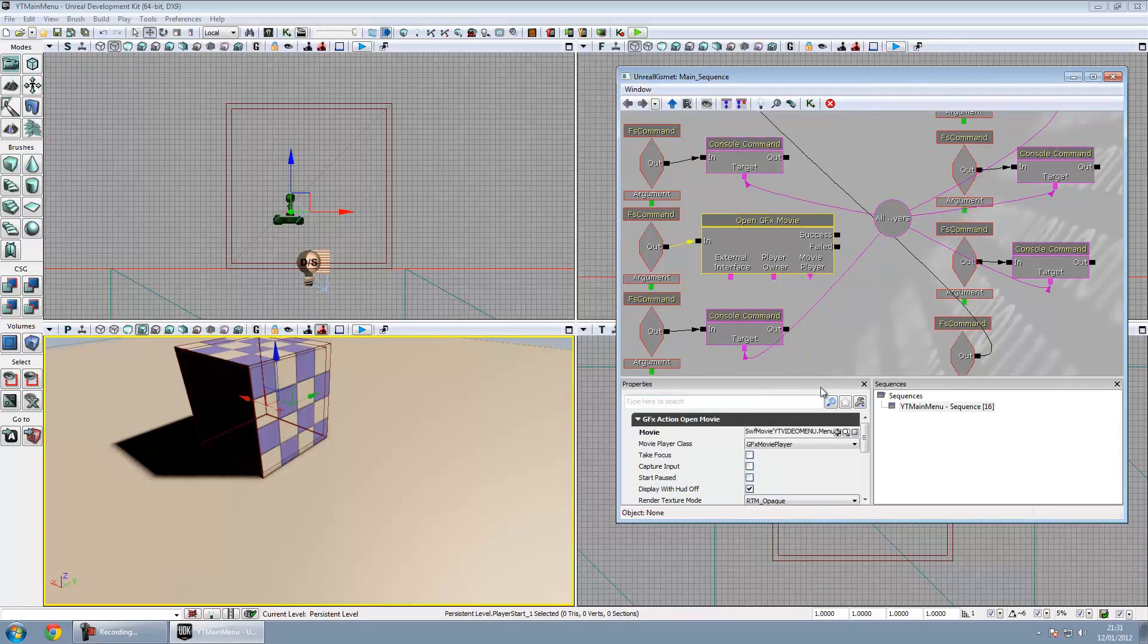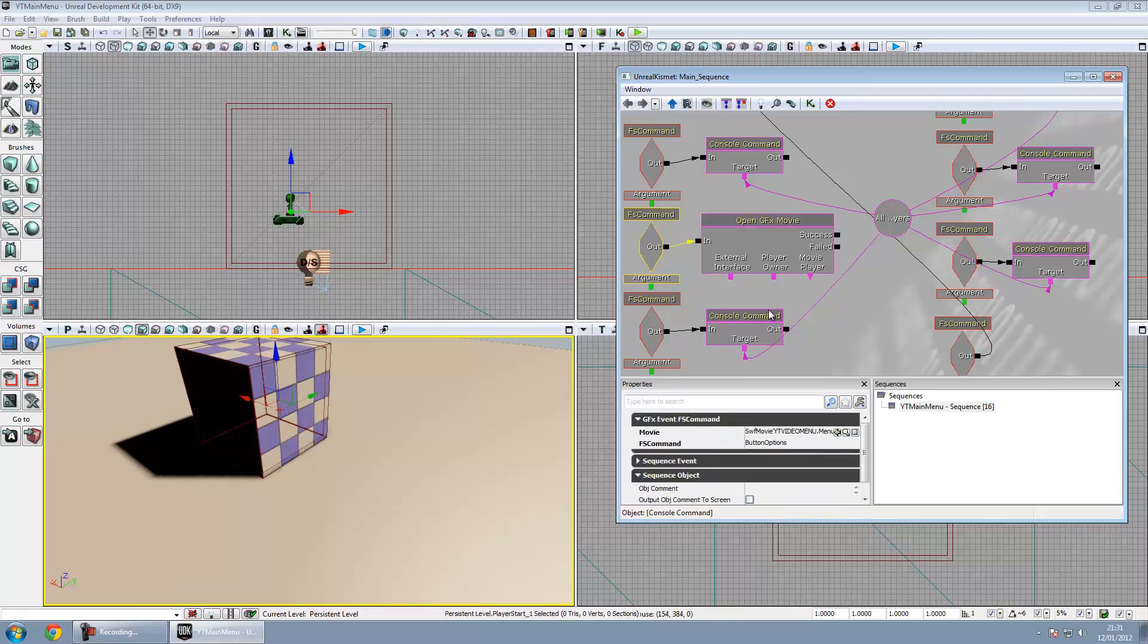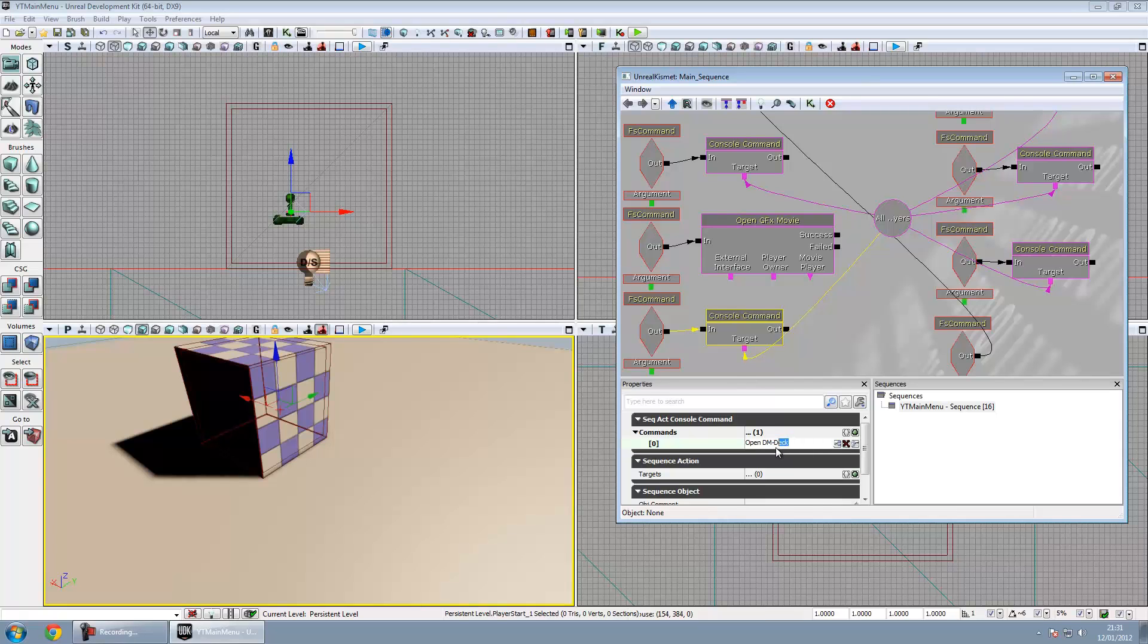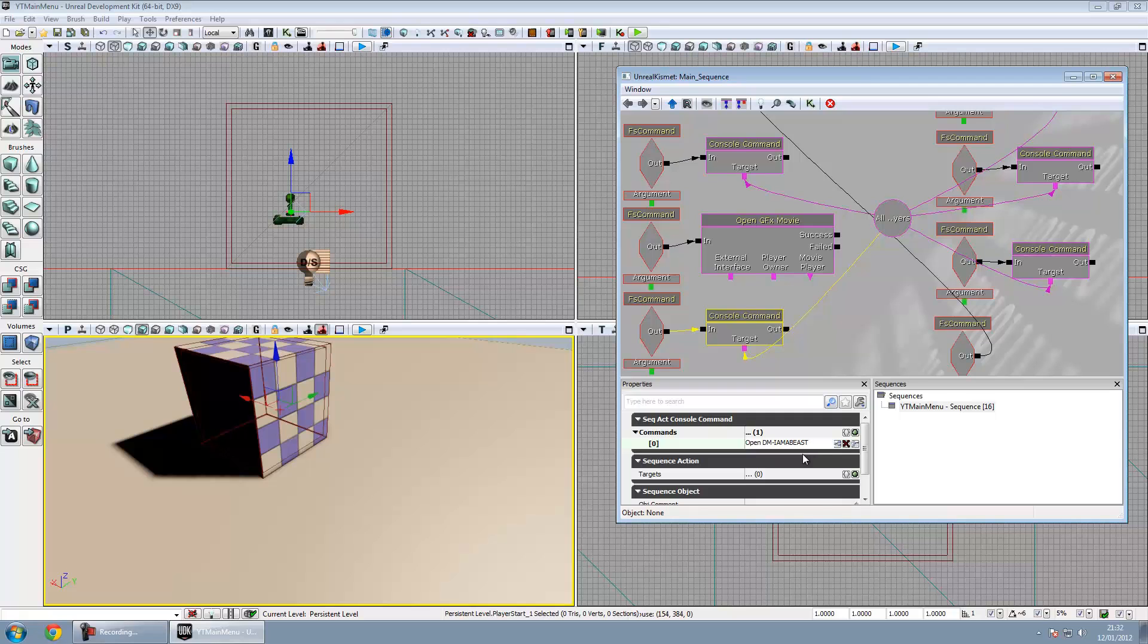Open GFX movie this is screen two when they press the options button. And this one's OpenDM-Deck. You can change that for anything you want like OpenDM-Iamabeast. Then you'd have to have a file called, well a map called Iamabeast.udk. You've got to make sure the naming prefix is right as well. I'm just going to put that back to deck for the moment.